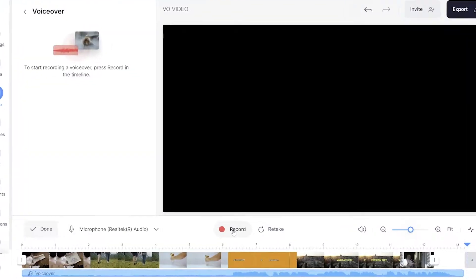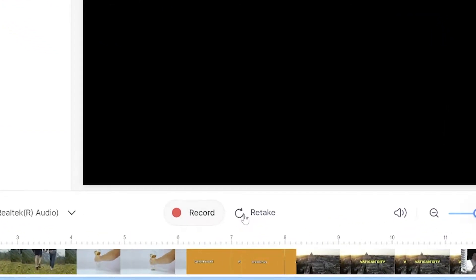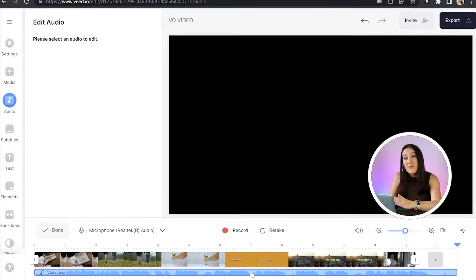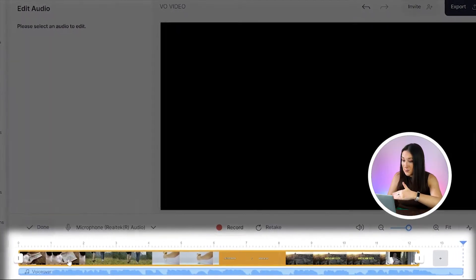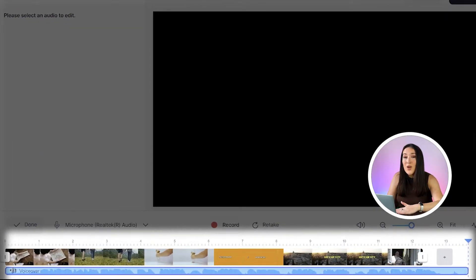Now if you've made any mistakes, it's very simple to do another take — simply hit 'Retake' and start again. But I'm happy with mine, and now you'll notice that the voiceover appears below your video in the timeline. So the next thing to do is edit it.